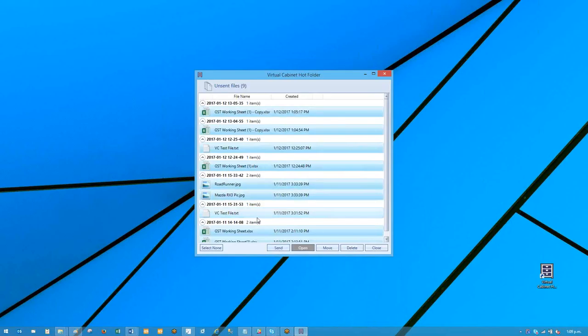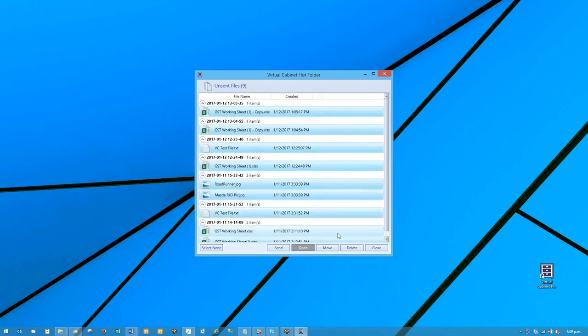You won't often use this function, but if you've canceled during the process of using your hot folder, this is what happens.